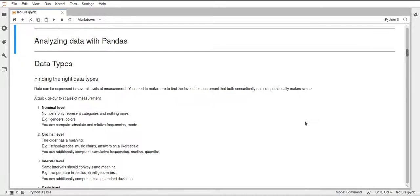Hello. In the last videos we looked at some functions for cleaning data with pandas. Now we'll go over to how you can analyze data with pandas.